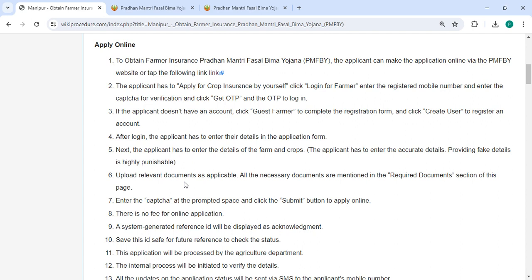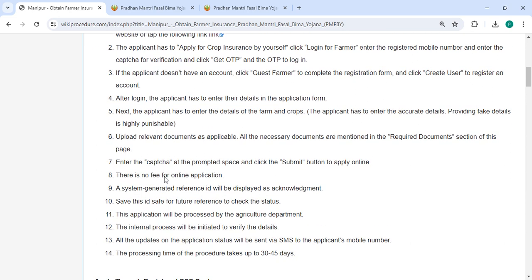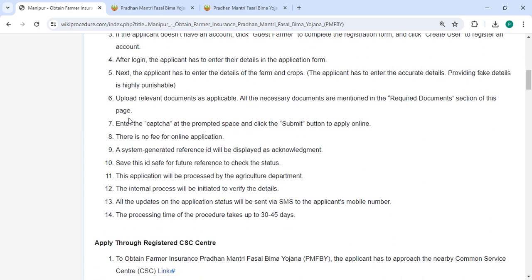After logging in, you have to enter all the necessary details in the application form. Providing fake details is highly punishable. Then you can upload all the necessary documents and enter the capture in the browser space. Then click on the Submit button to apply. A system-generated reference ID will be displayed as acknowledgement.